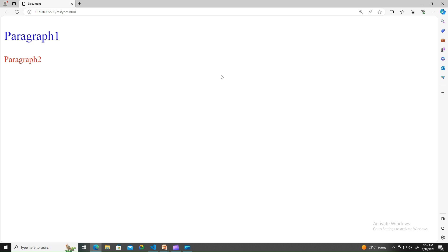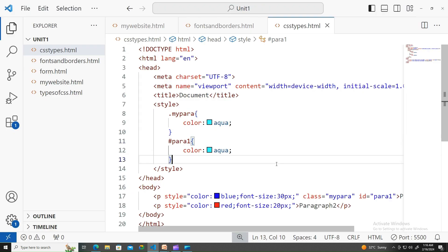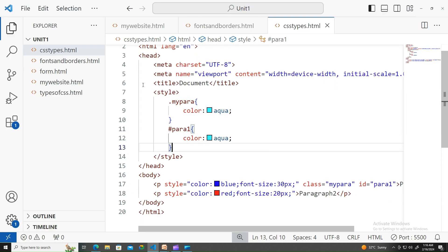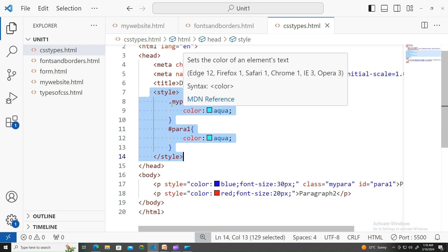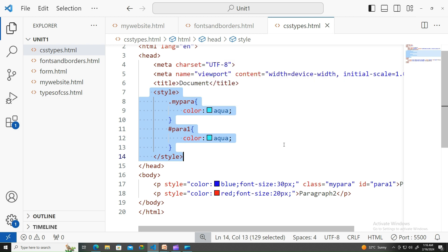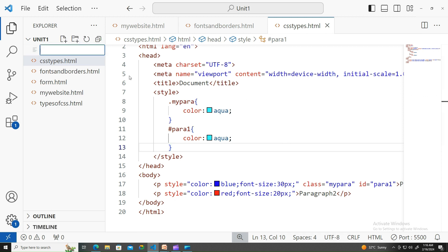On a similar note, let's look at external CSS. External CSS - the name itself tells us CSS is written in an external file. Let me create a style.css file.